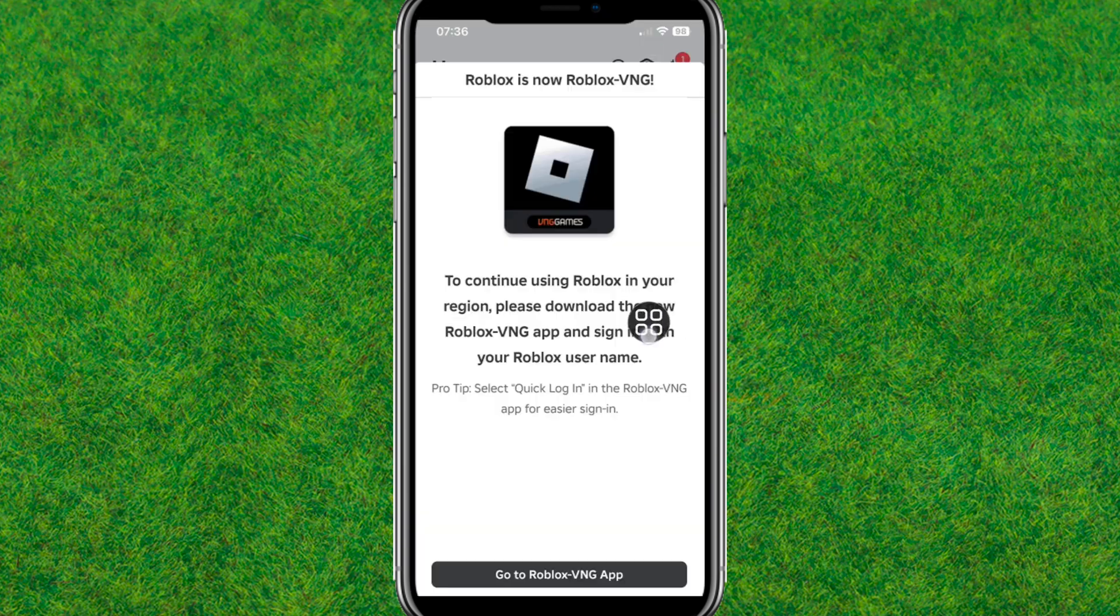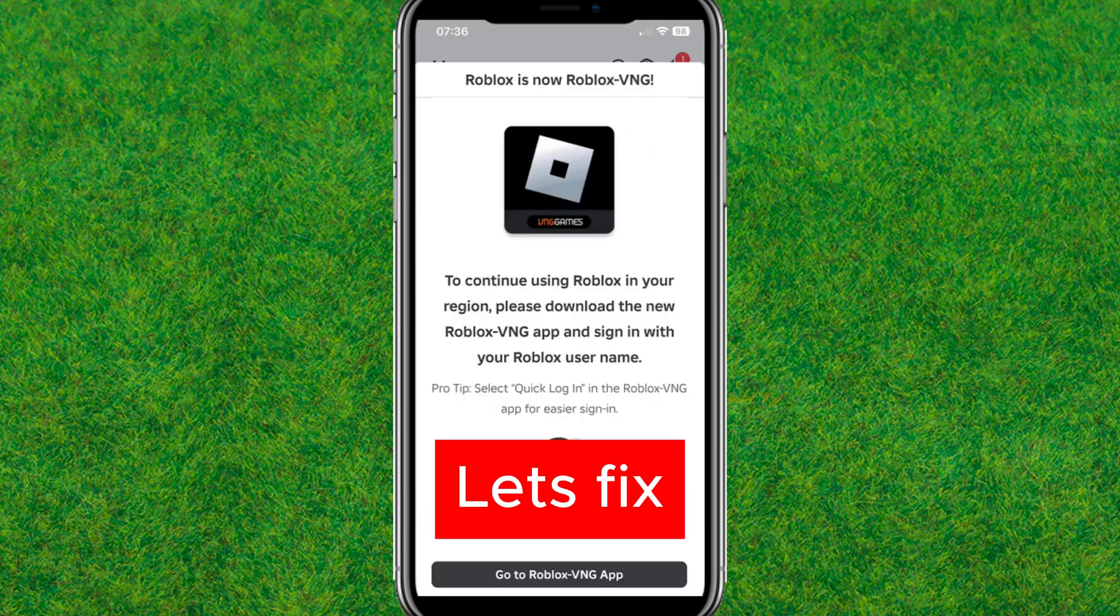Here you can see the error when I'm trying to launch or open Roblox. So guys, let's try to fix this error.